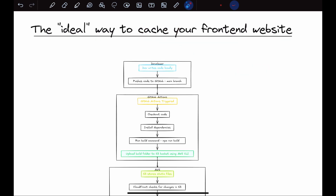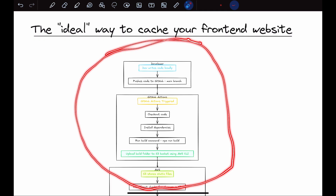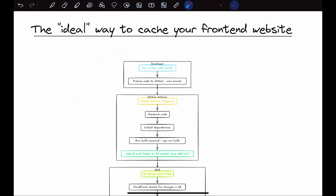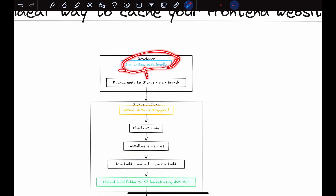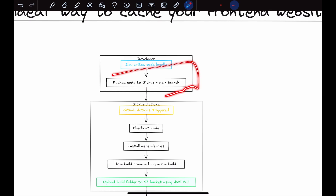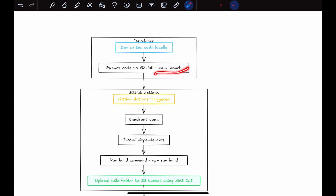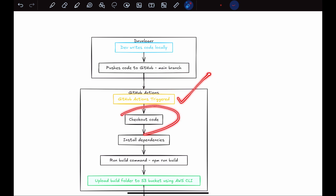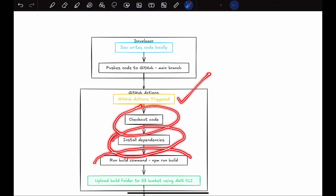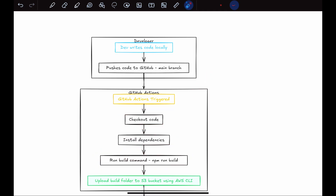Now let's look at a different workflow that avoids the EC2 route for your front-end. You write your code locally and push to the GitHub main branch. When code is pushed to main, your GitHub Actions are triggered — a YAML file with instructions runs step by step. The GitHub Actions workflow checks out your code, installs dependencies, and runs npm run build.